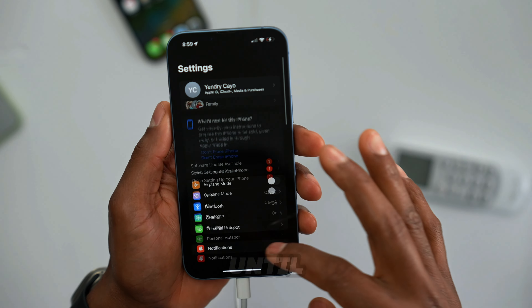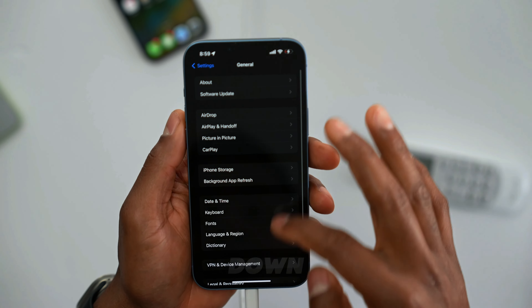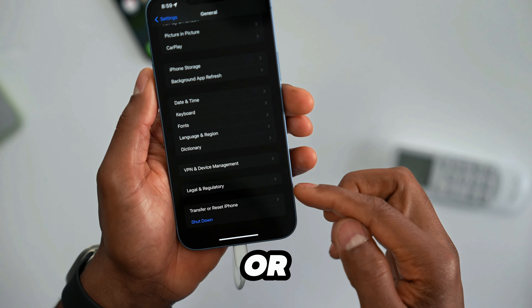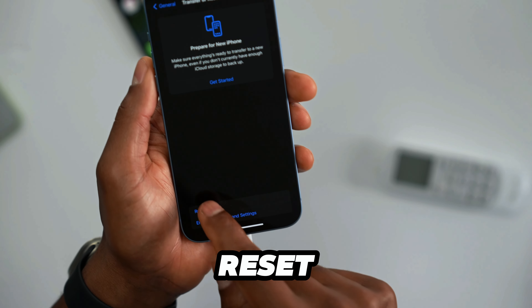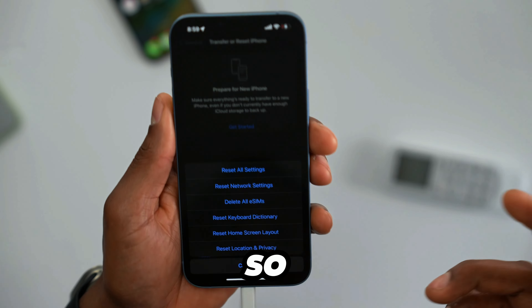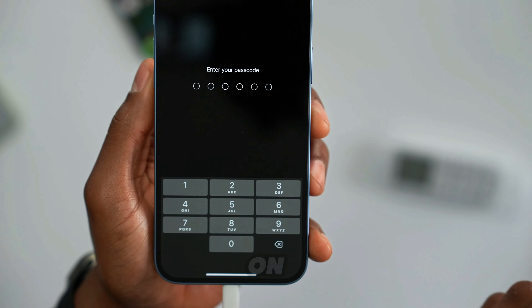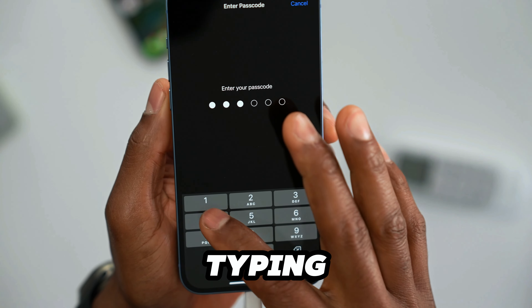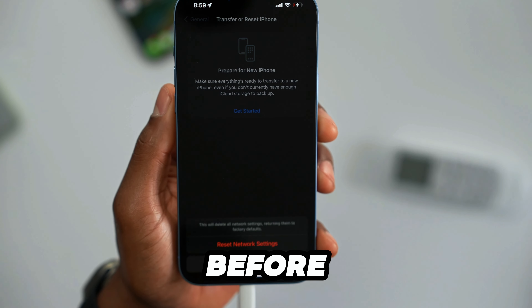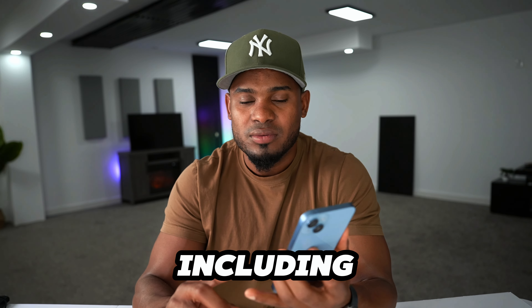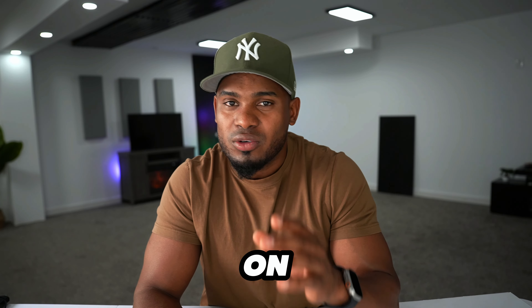If you still have the same problem, go to Settings and scroll down until you see General. Tap on that, then scroll all the way down until you see 'Transfer or Reset iPhone.' Tap on Reset, and here you will see different settings. Carefully tap on the one that says 'Reset Network Settings.' Go ahead and tap on that setting and type in your screen passcode. When you reset the network settings, that will reset all wireless connections including Bluetooth, mobile data, and Wi-Fi.